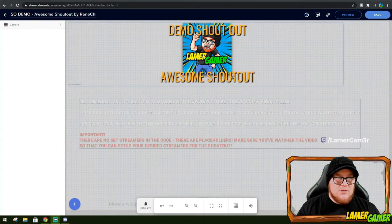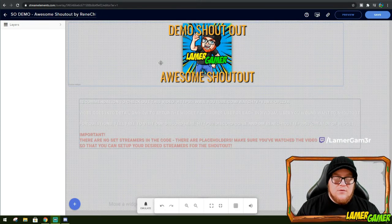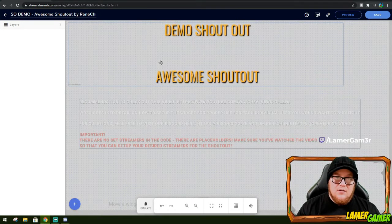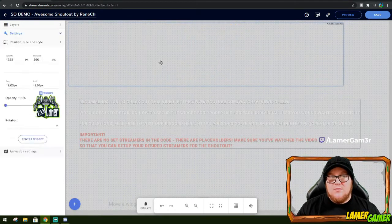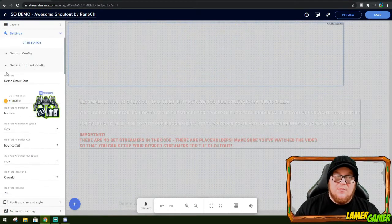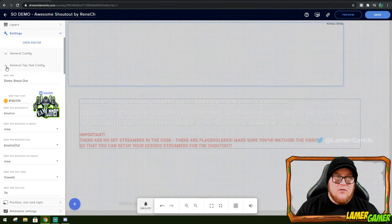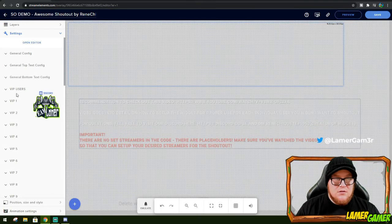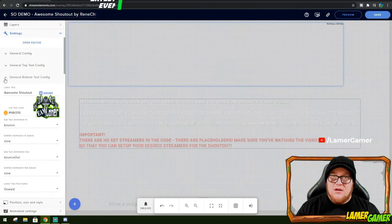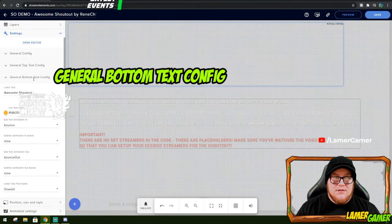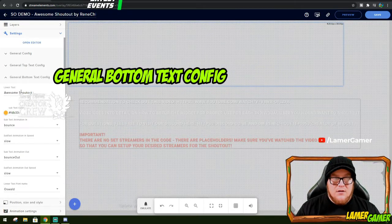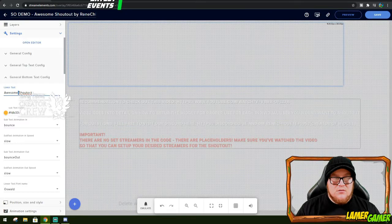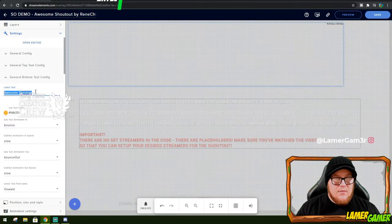And the bottom here just says awesome shoutout, which is great. But if you want it to be a bit more specific and a bit more tuned for the users, you scroll a little bit further down. Then it says general bottom text config.